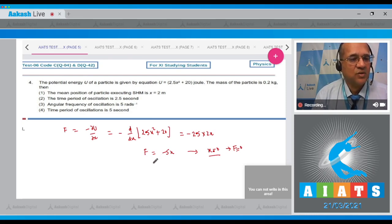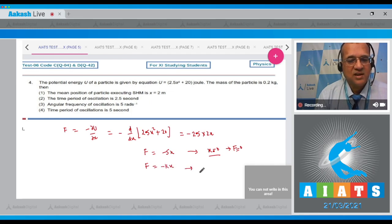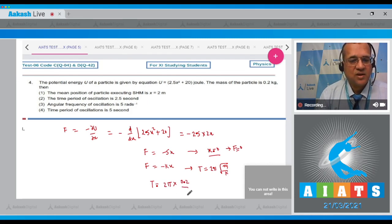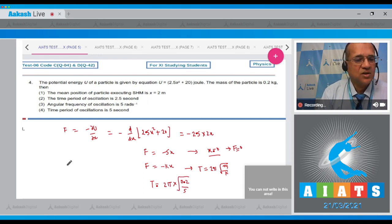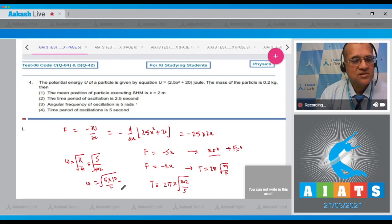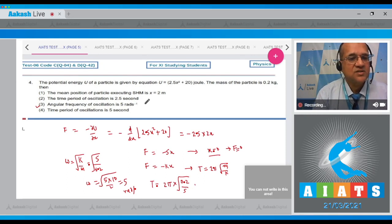Since F = −kx with k = 5, the angular frequency is ω = √(k/m) = √(5/0.2) = √25 = 5 radians per second. The time period is T = 2π√(m/k) = 2π√(0.2/5). The option that angular frequency is 5 radians per second is correct. So the answer to this question is the third option.